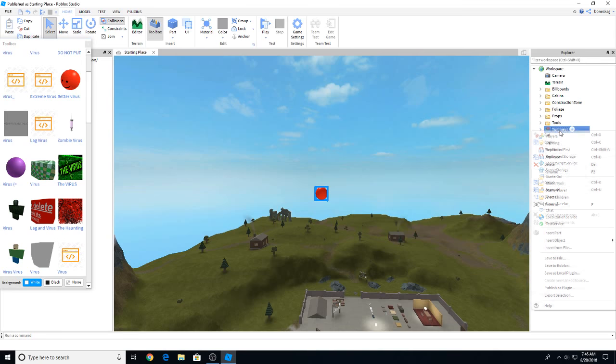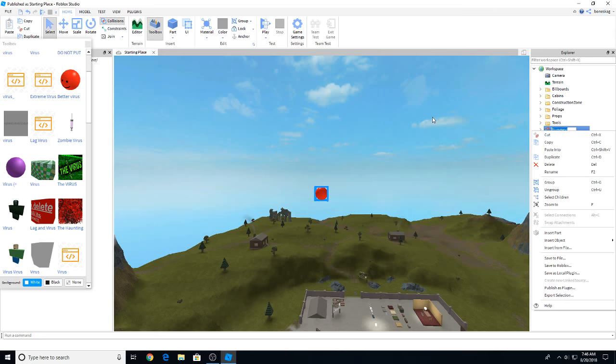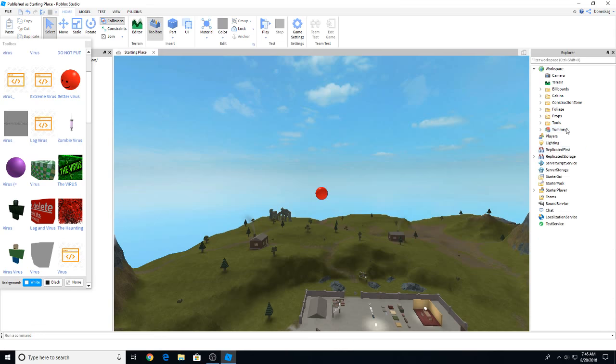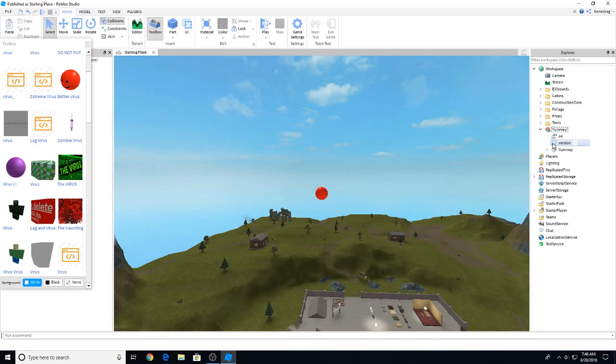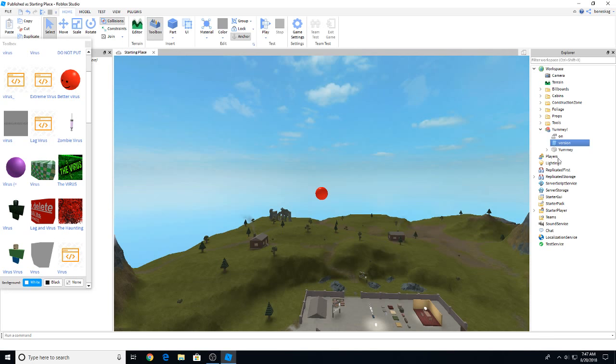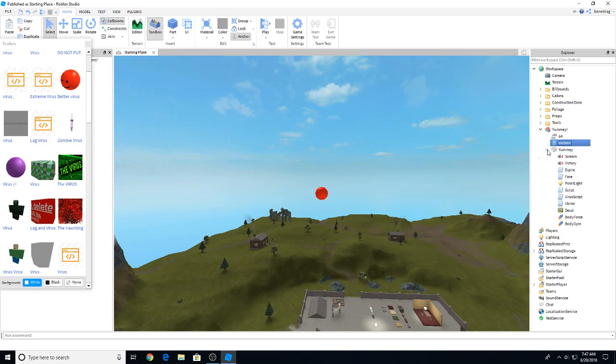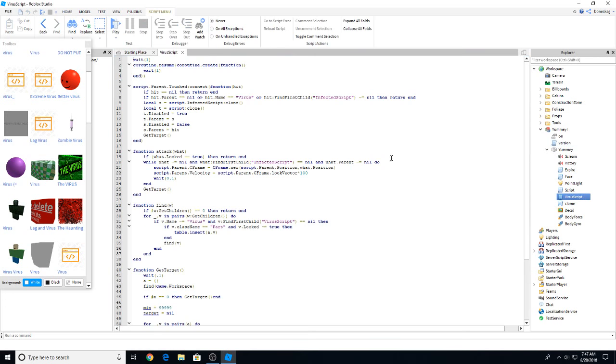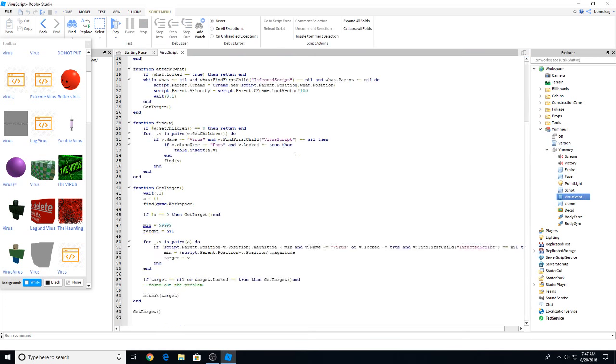Now I'm just going to rename this virus. Let's keep it that name because I want to test the virus more. So yummy is what we need to remember is our virus. Now the script. As you can see there's a lot of stuff here. Virus script. Clone. Viruses will clone themselves.